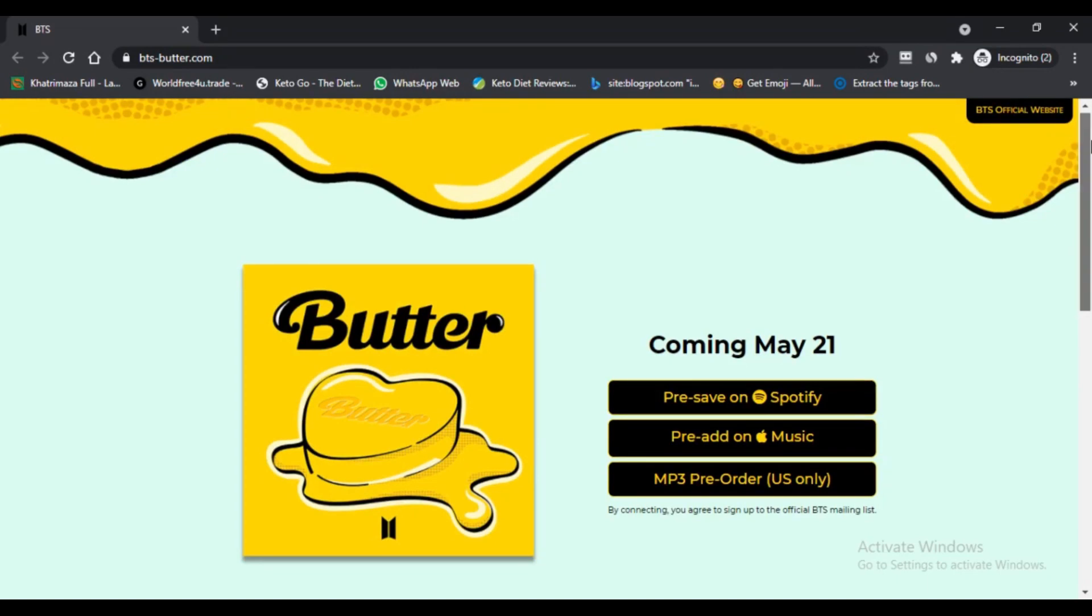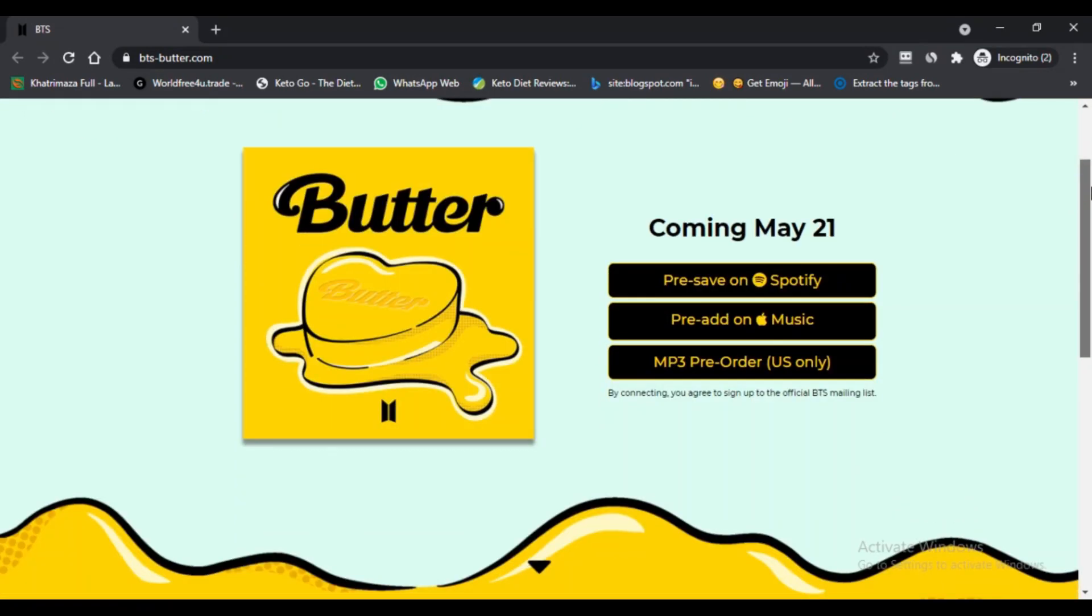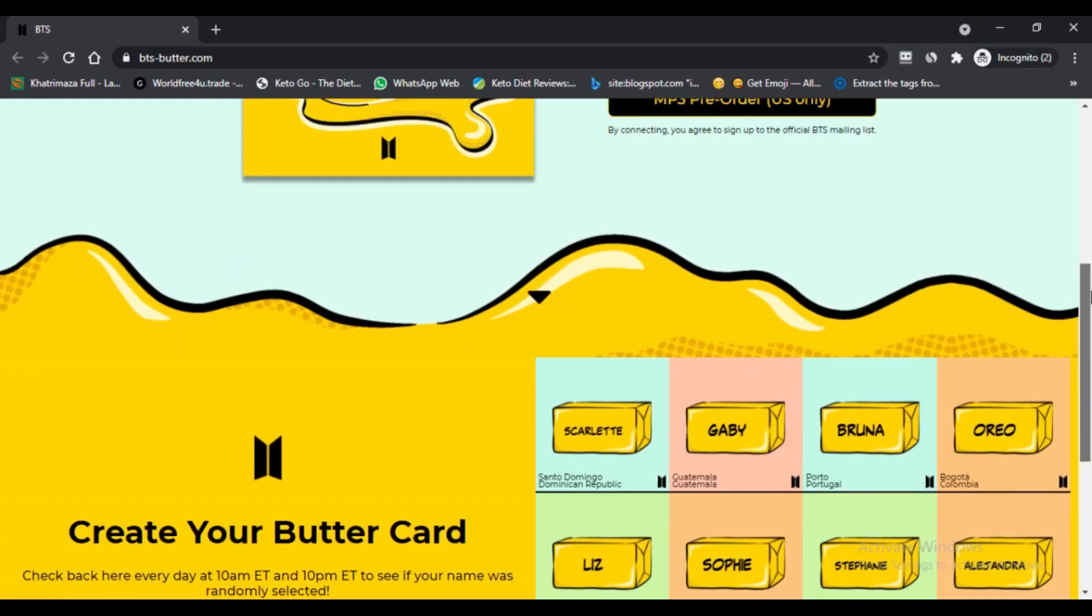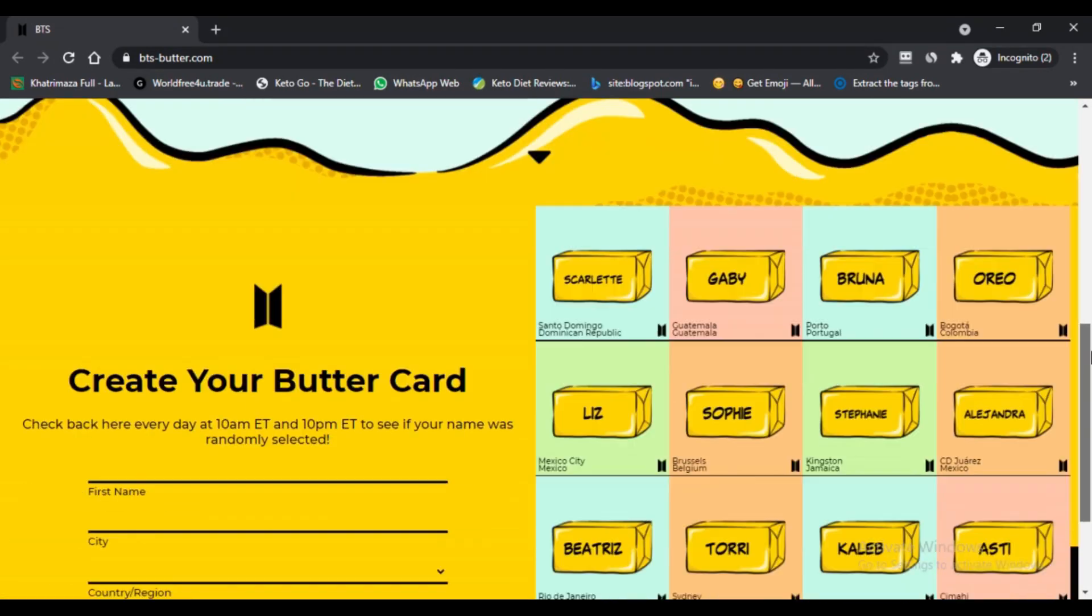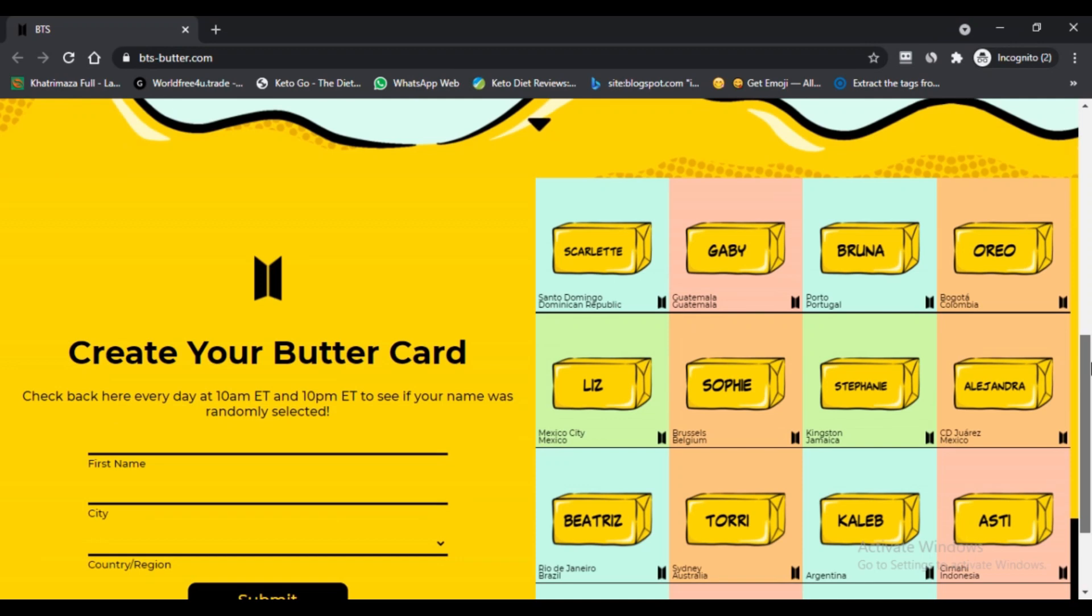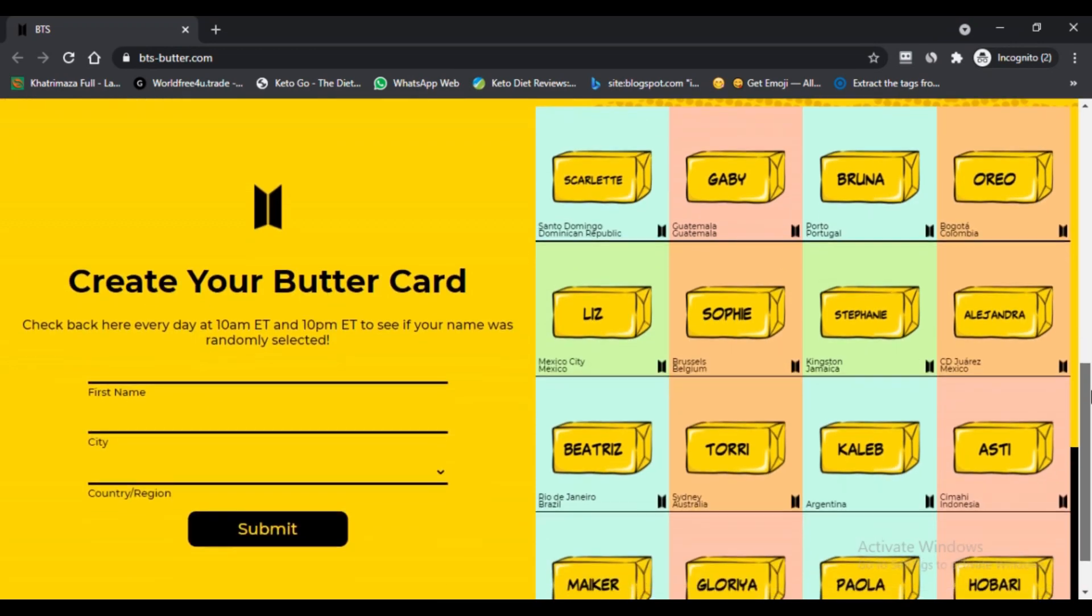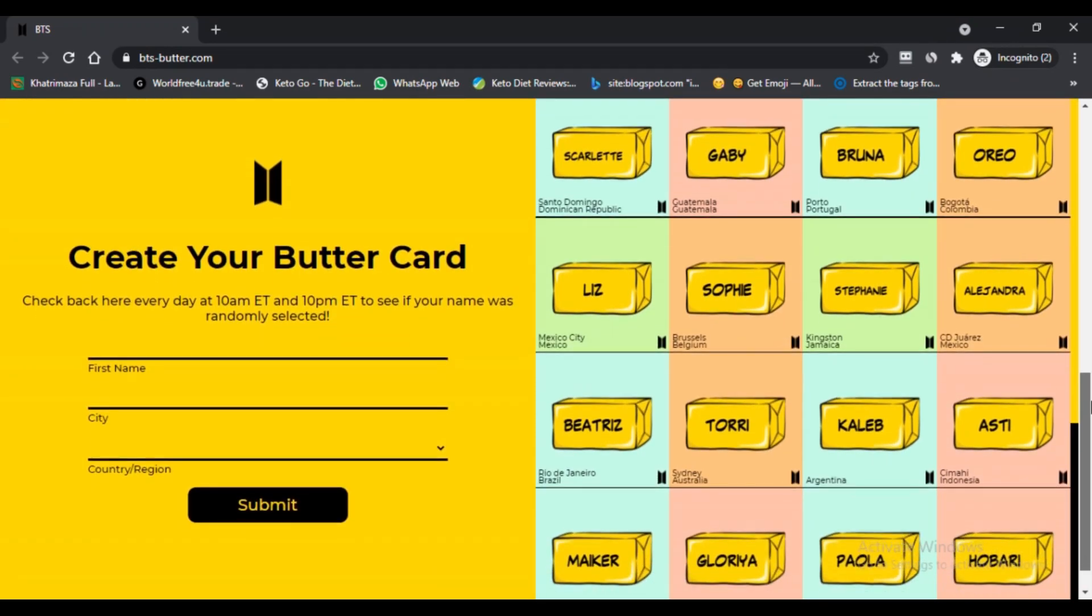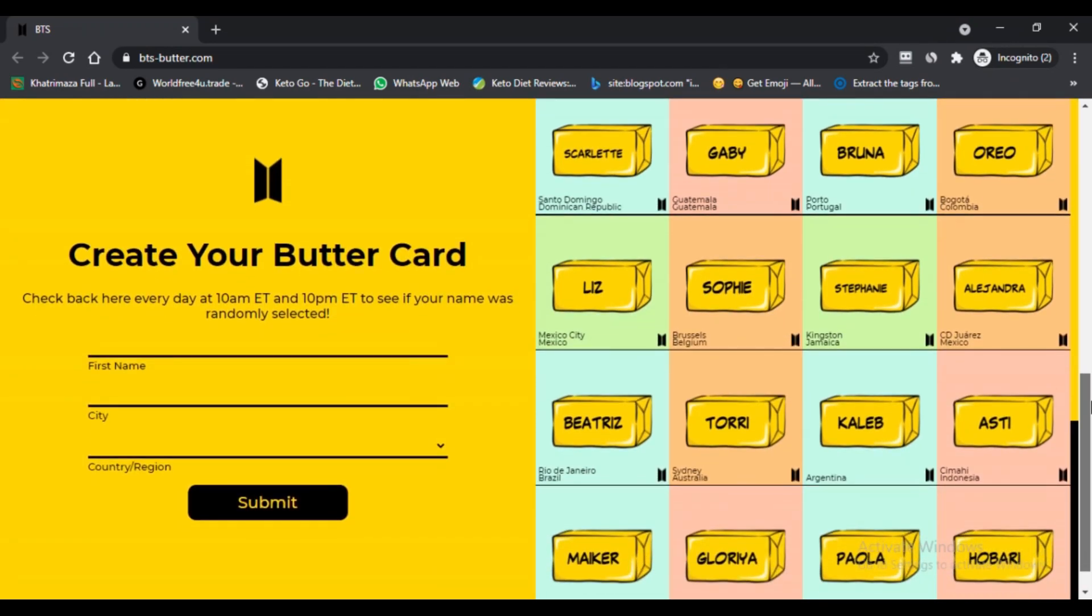Hello, I am Nik from Next Game Advisor. Today we are talking about Create Butter Card. Stay connected with this video to know what Butter Card is. BTS will release